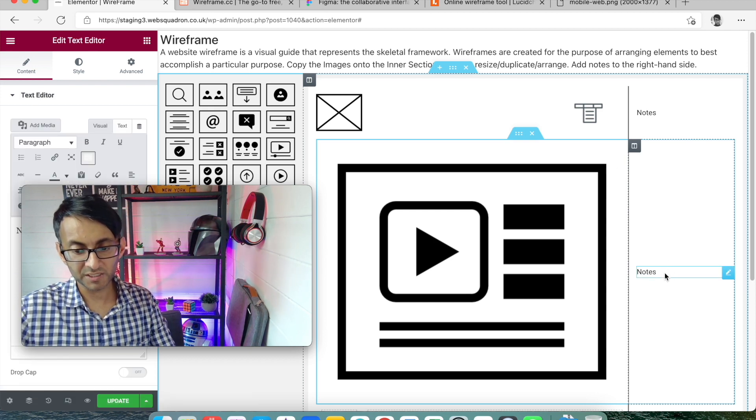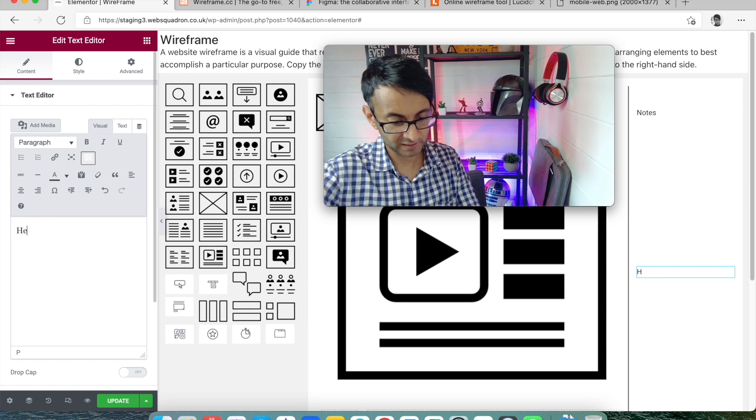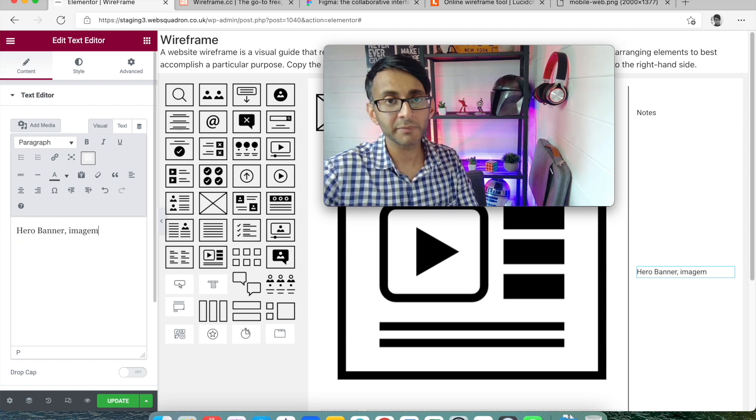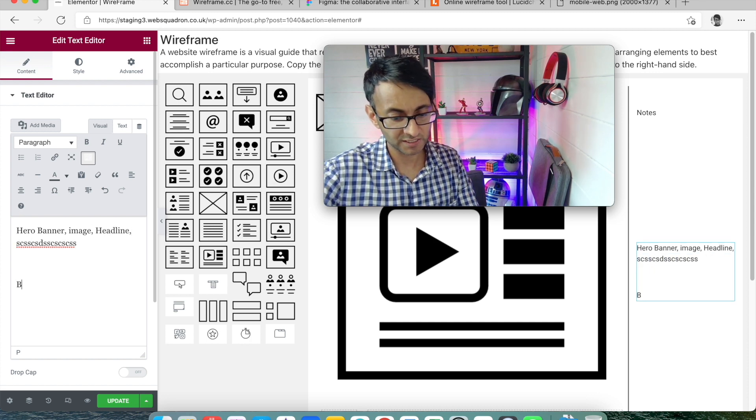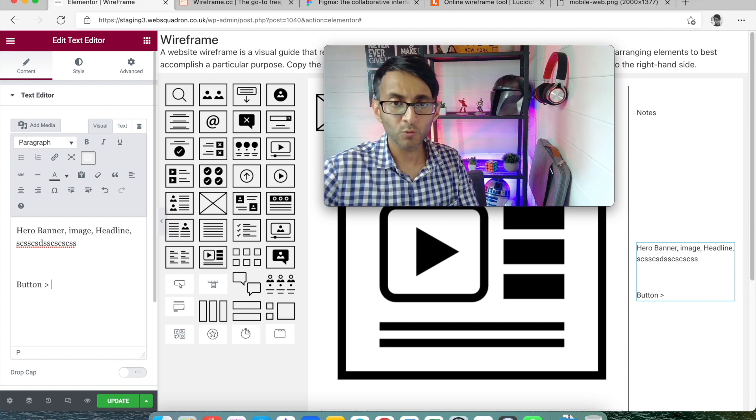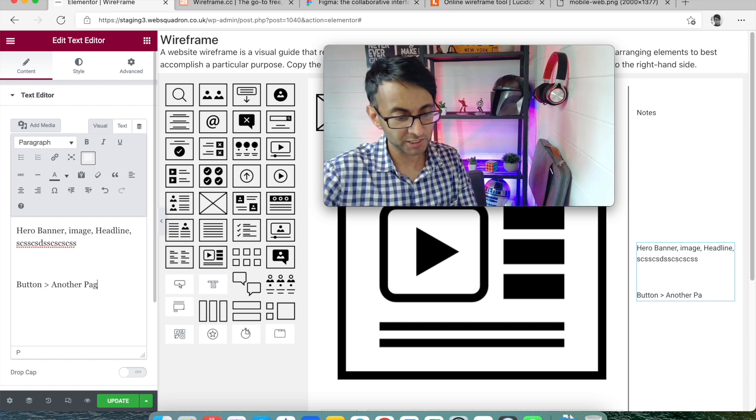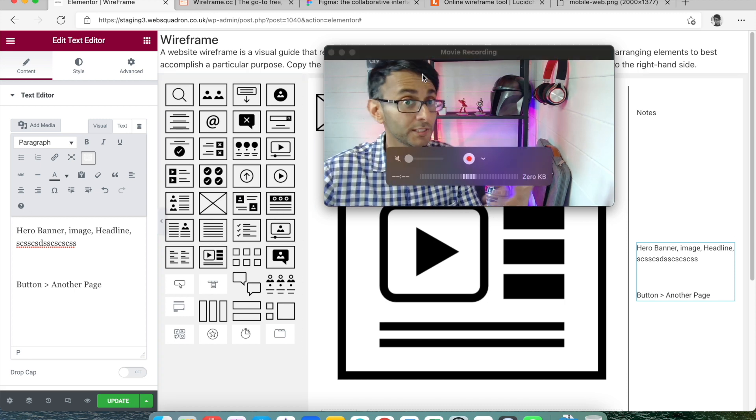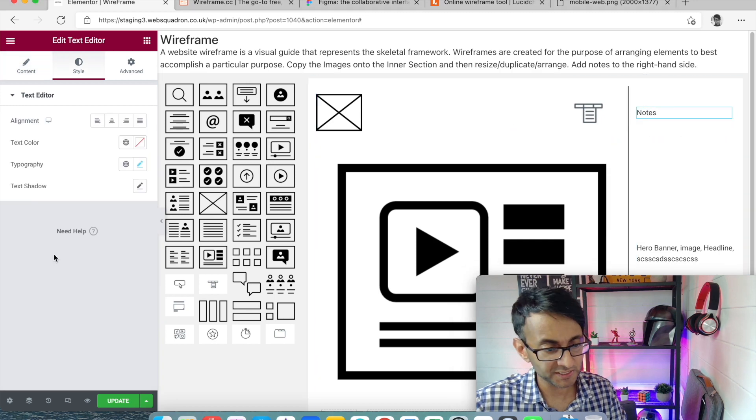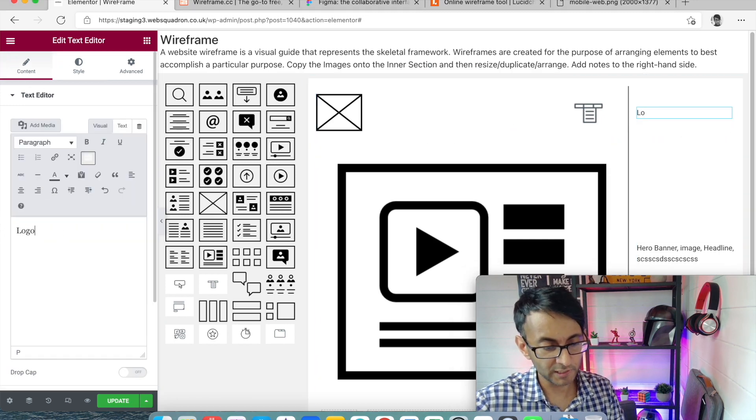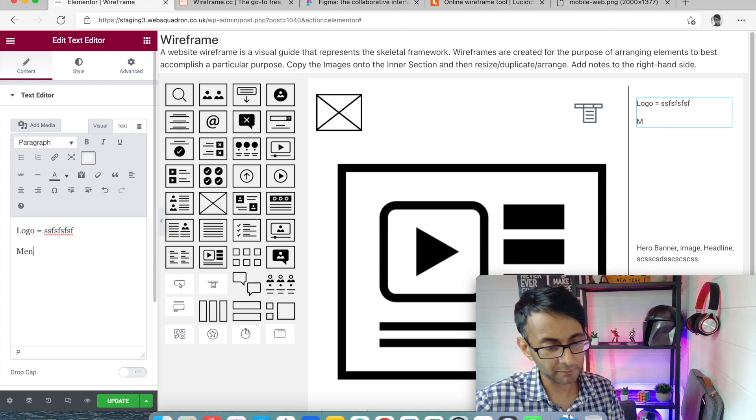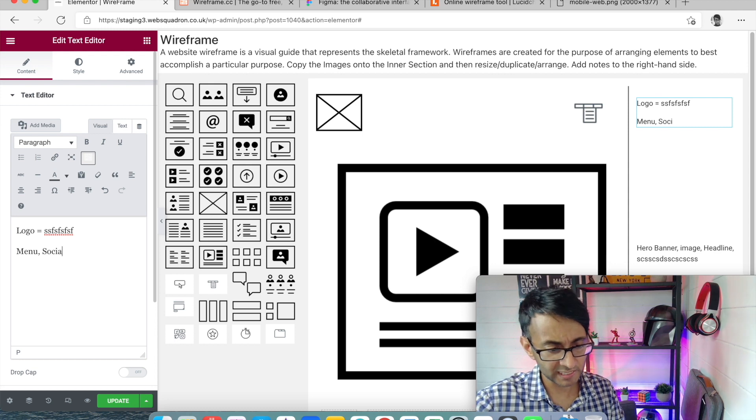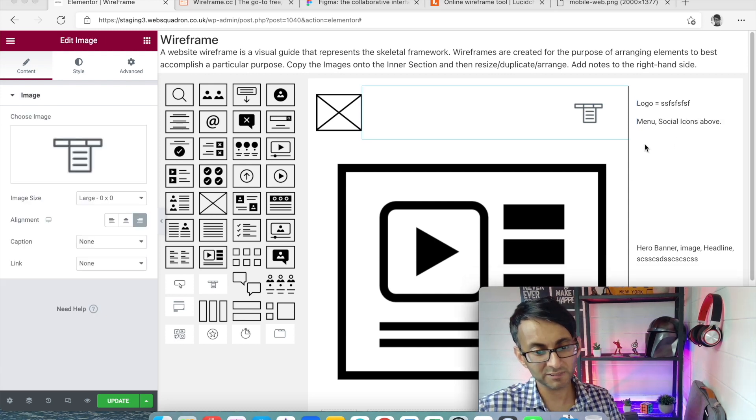Now in the notes section, this is where I can now decide and put down some notes. I might say, hero banner, what kind of image will go there? What will be the headline? You know, you might want to put down what the headline is. And then you might have a button, which goes to a contact form, or it might go to another page. What we could also do up here is we might then say over here that we're going to have the logo and the logo will be whatever the logo will be. And then we'll have a menu. And we might also say above the menu, we're going to have social icons above. So I know that's my layout in effect.